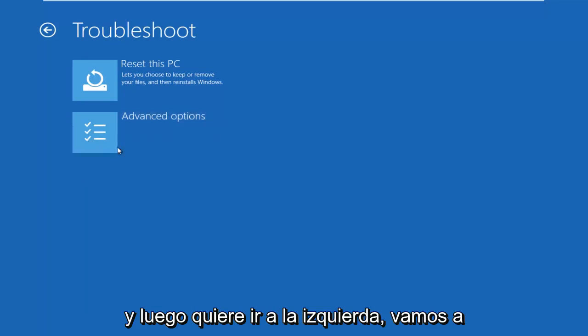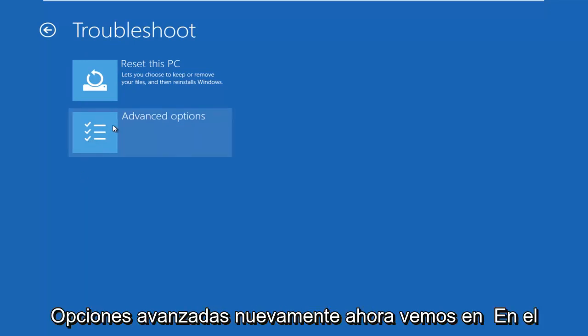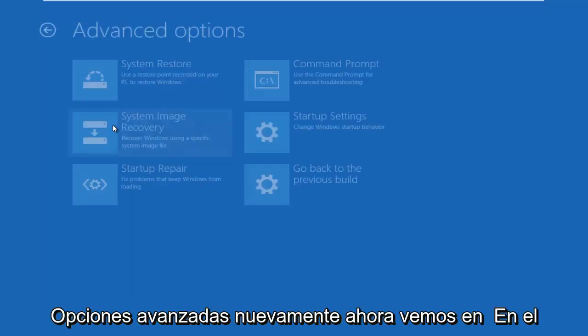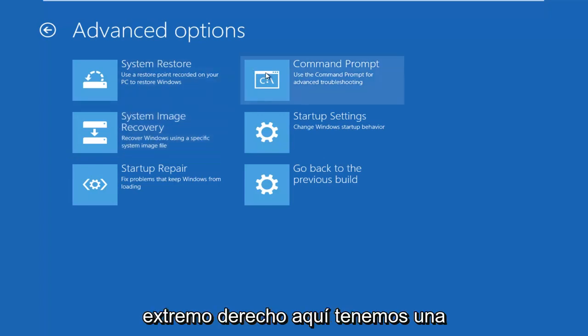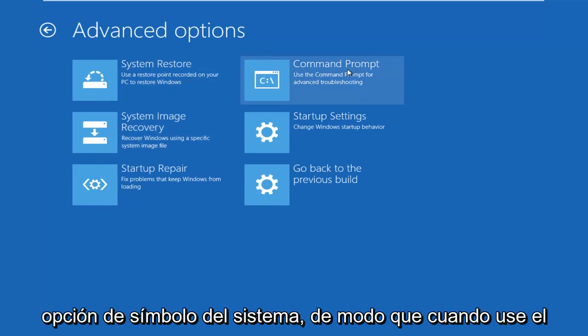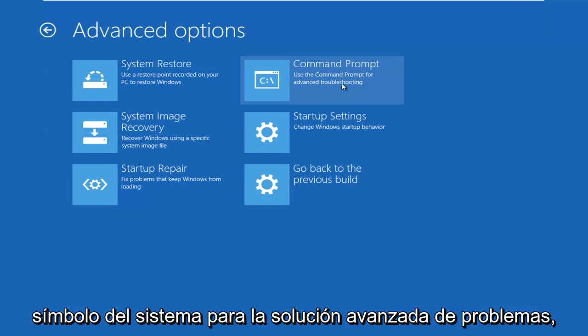And then you want to left click on Advanced Options again. Now we see on the far right side here, we have a Command Prompt option. It says use the Command Prompt for Advanced Troubleshooting.